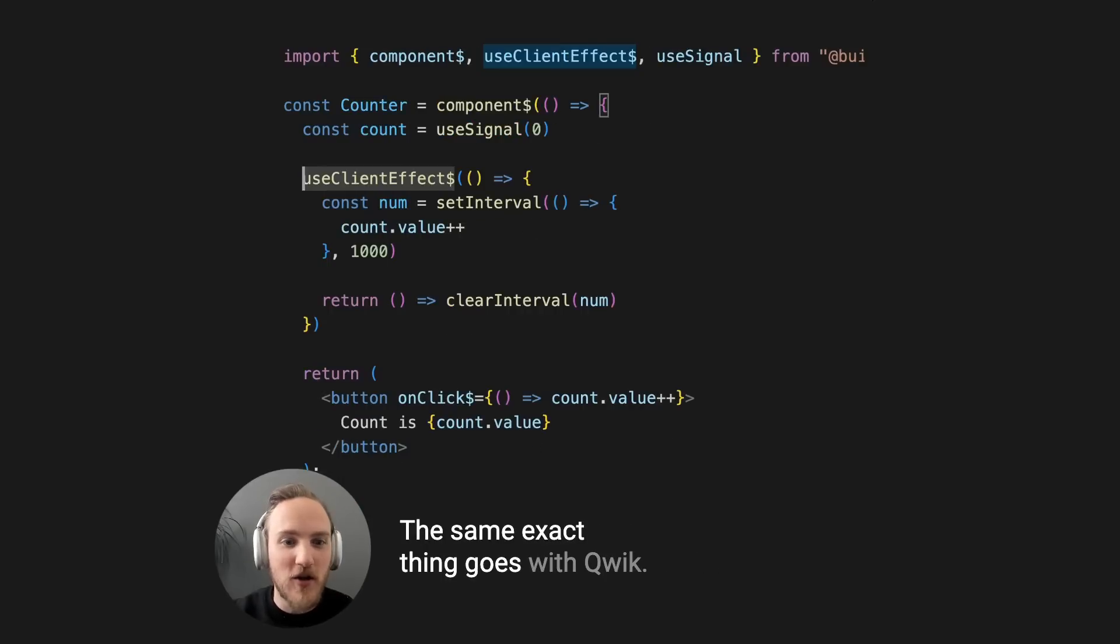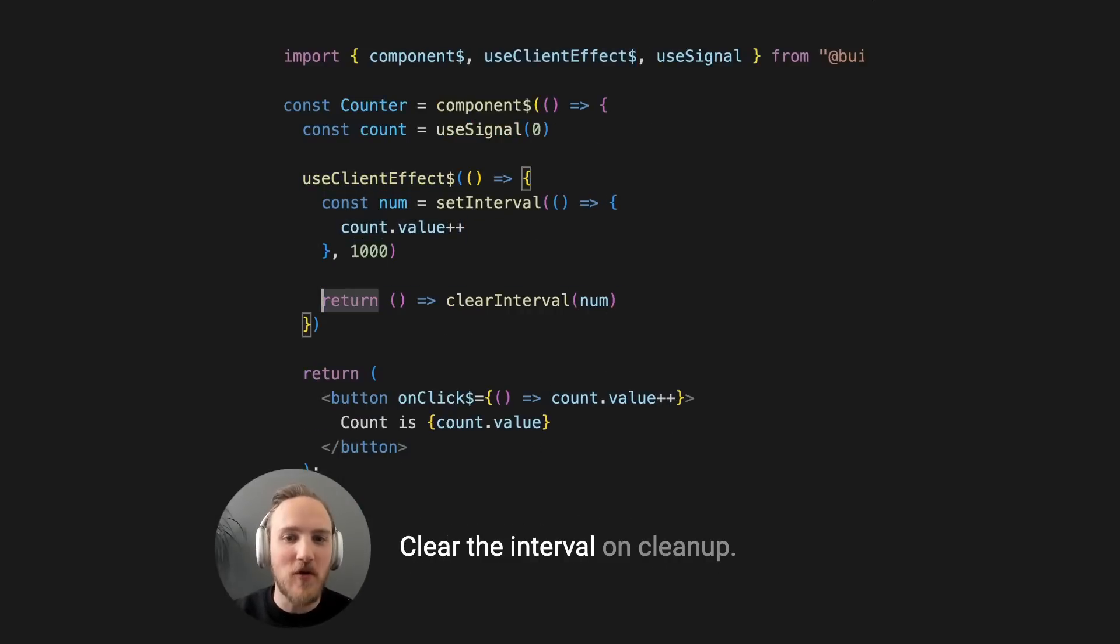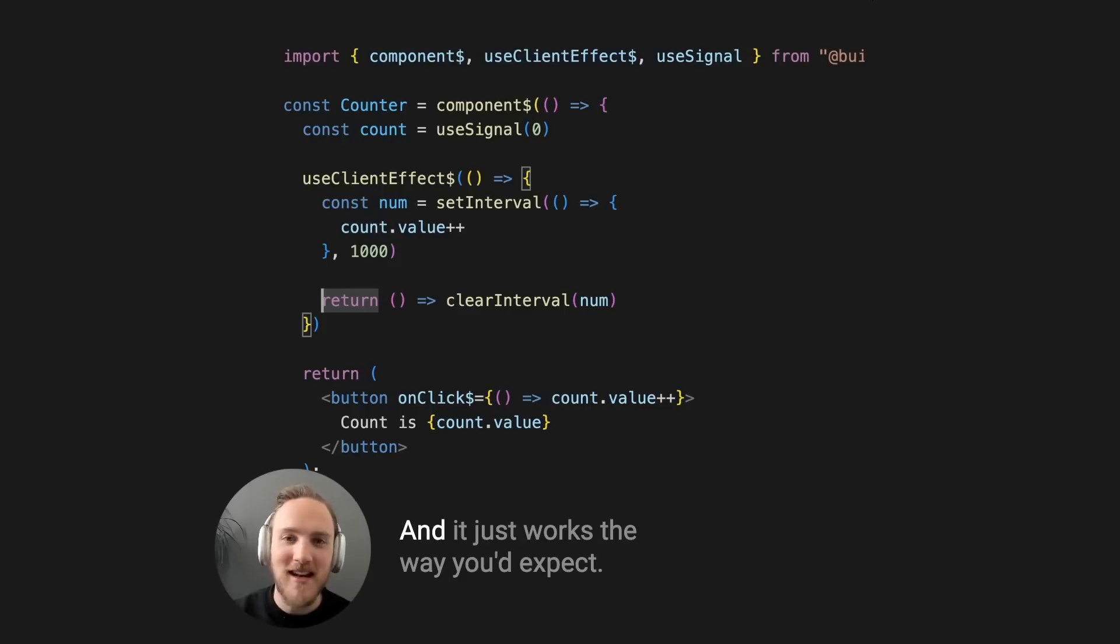The same exact thing goes with Quick. Use a client effect, update the value, clear the interval on cleanup, and it just works the way you'd expect.